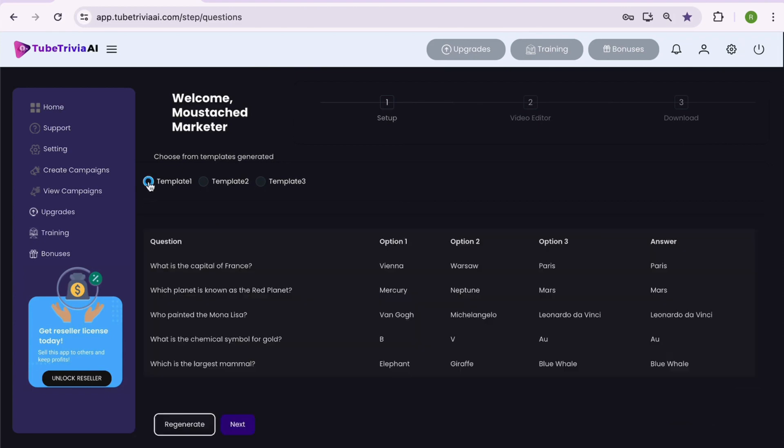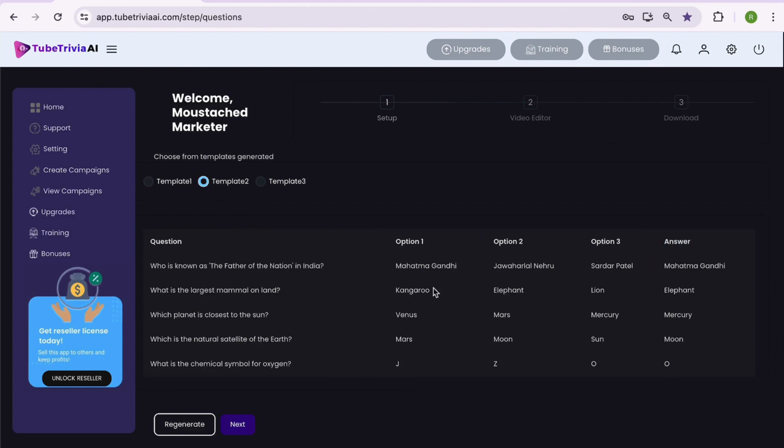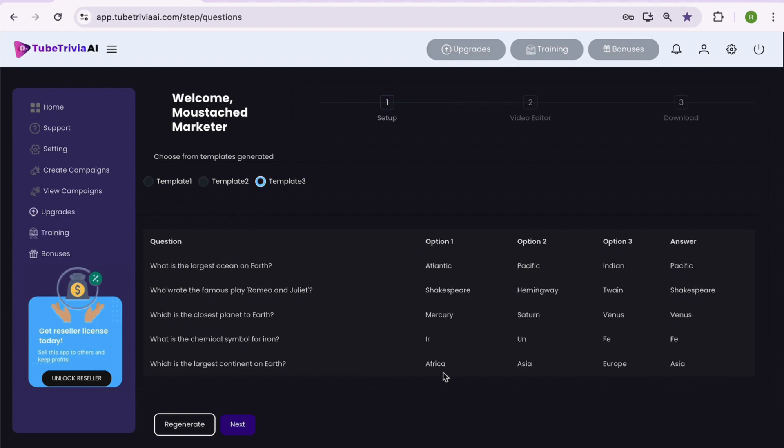Now you can see the three sets of quiz question templates are generated with AI. It has beautifully generated quiz questions with three options and the correct answer. You can go through each set of questions and select the quiz template you like. Once selected, hit the next button to proceed further.